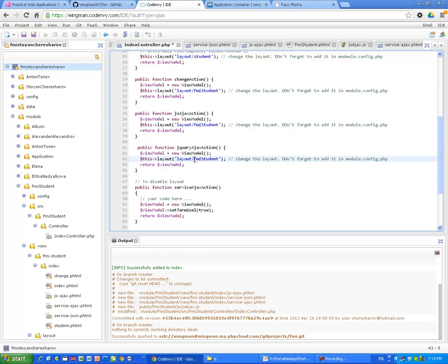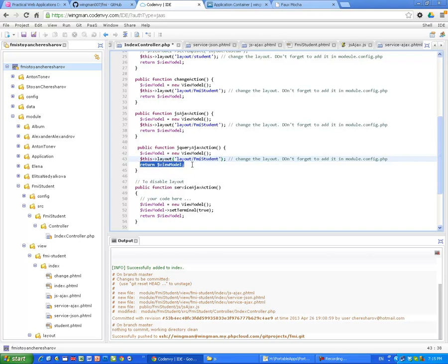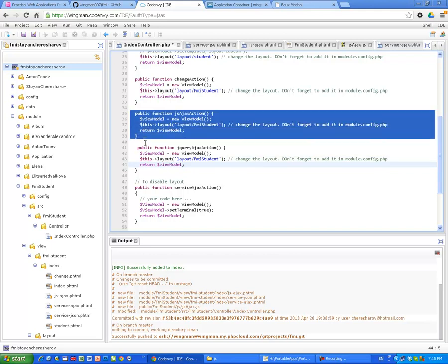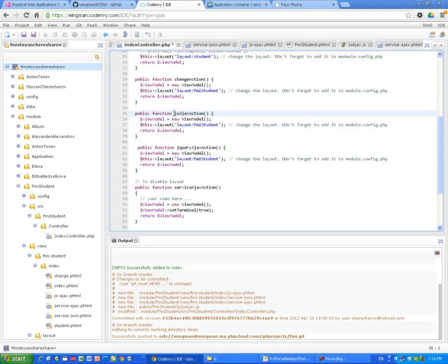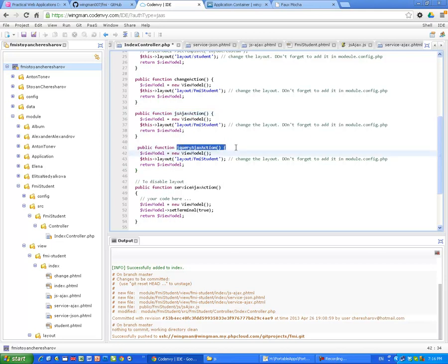ViewModel, NewModel. And I'm changing again the layout to MyLayout FMI Student, which is in public folder. Actually the CSS, the JavaScript is in the public folder. And the layout is in the view. Okay. Return ViewModel. Nothing special, as you can see. They're absolutely identical. Pure JavaScript and jQuery actions are actually identical.